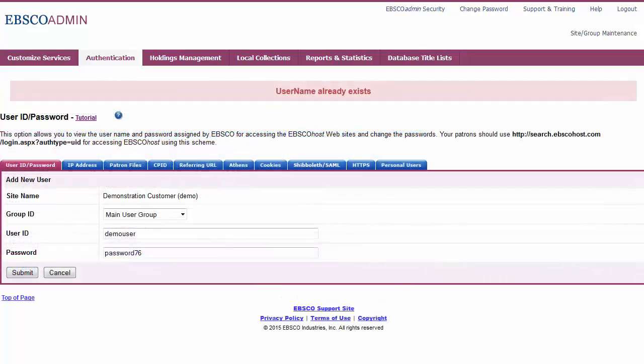If your user ID has already been used, you are prompted to enter a new one. Click Submit.